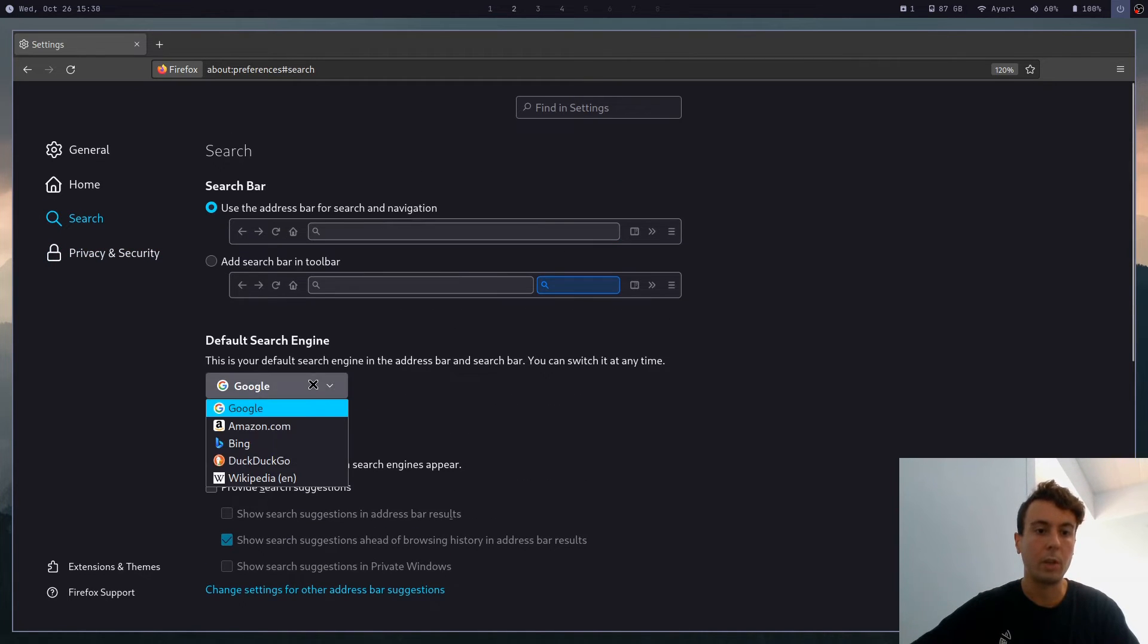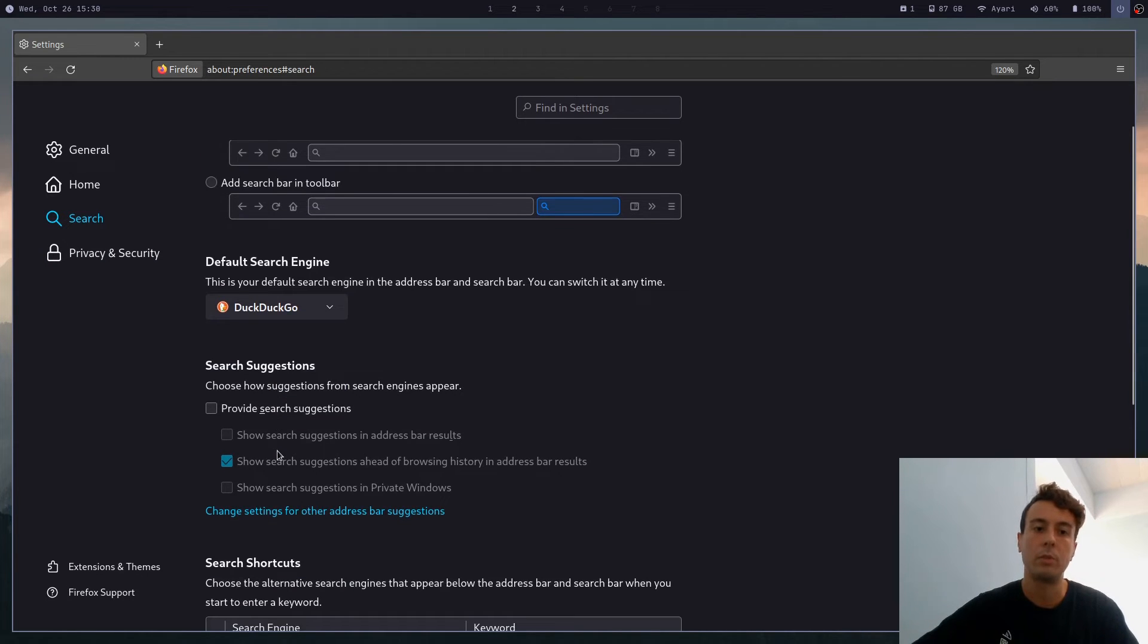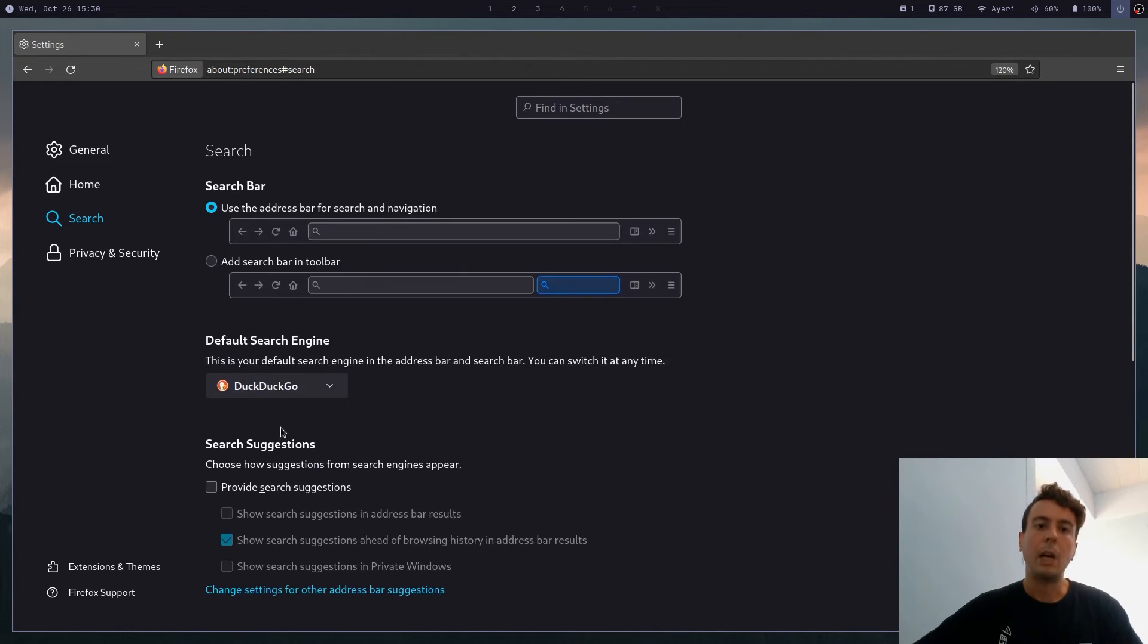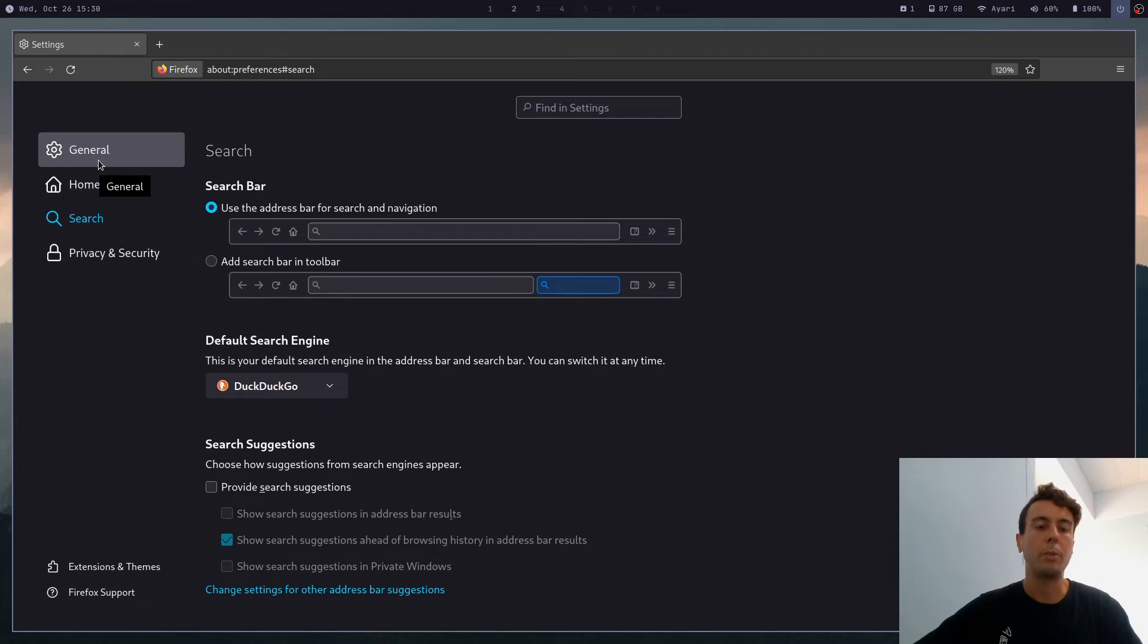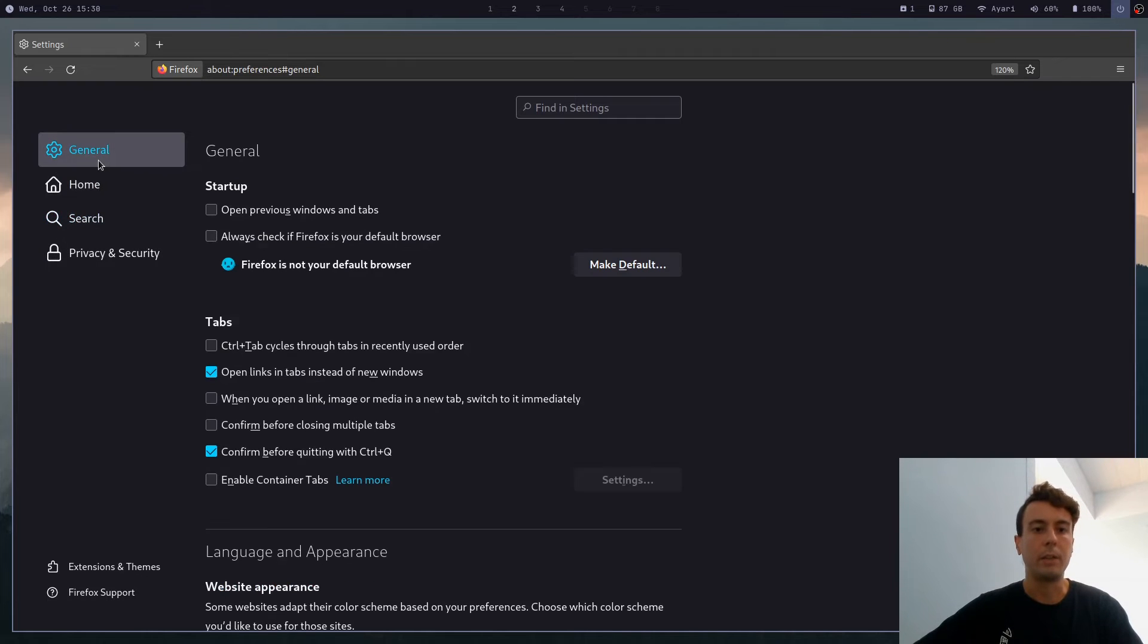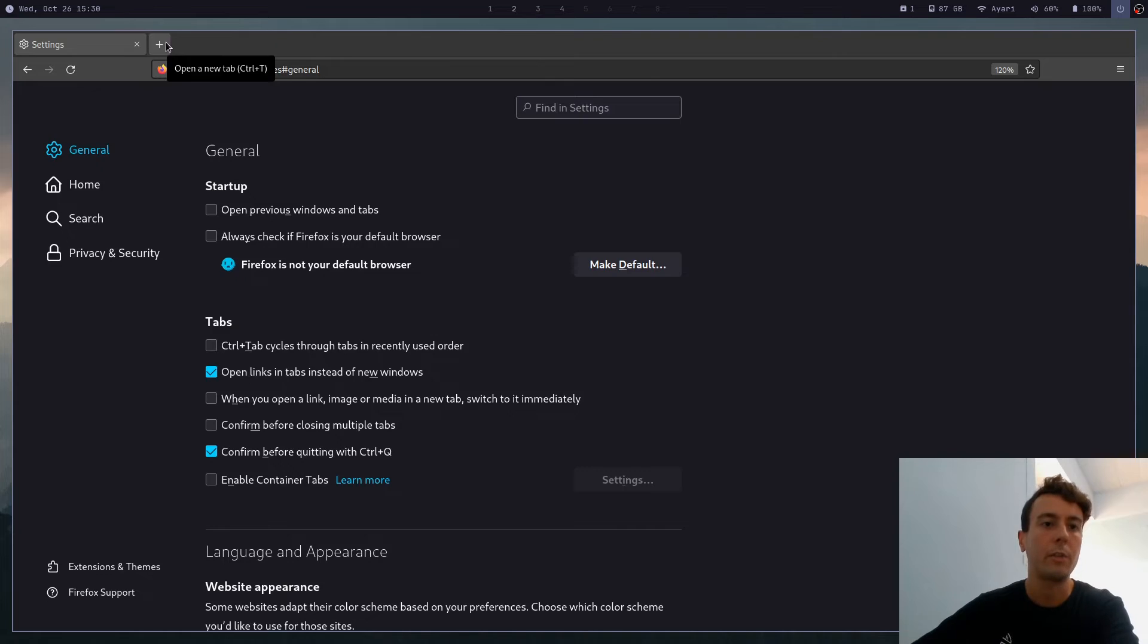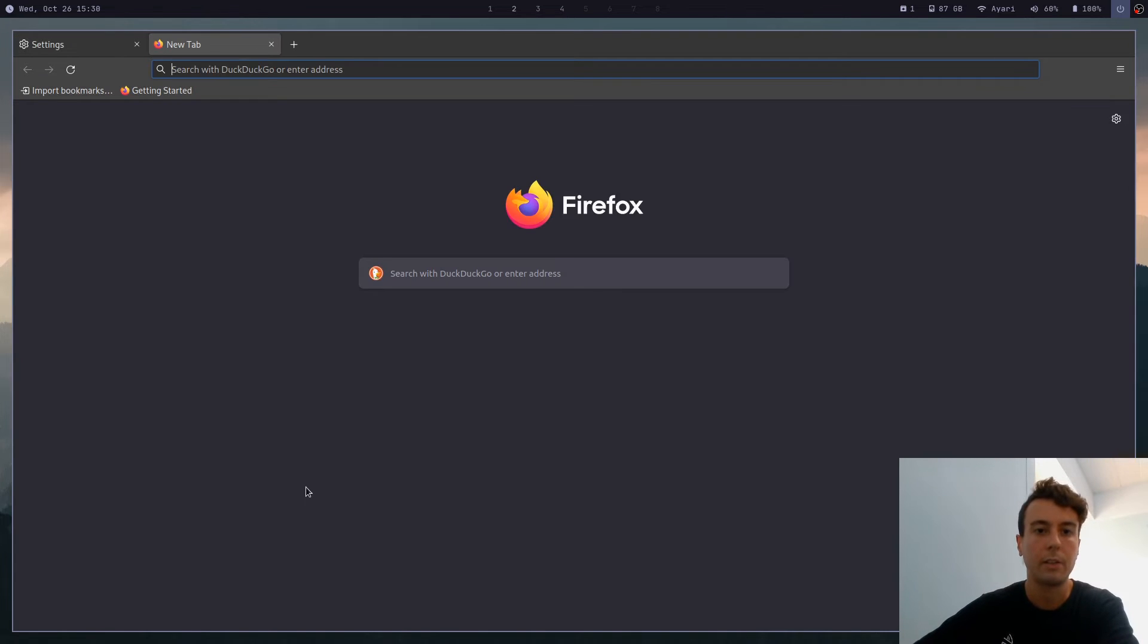I believe it is still going to default to Google as the main search engine. So you are going to want to change that at least to DuckDuckGo. At least it's better than Google. But other than that, all of the other defaults should be pretty good.